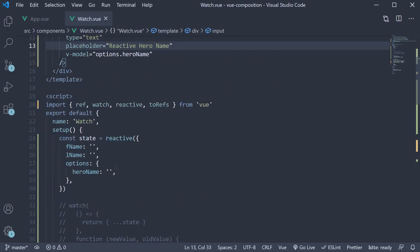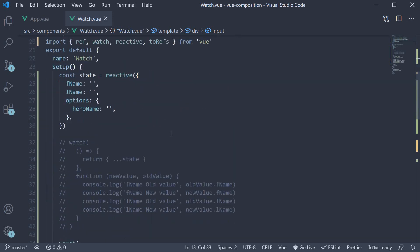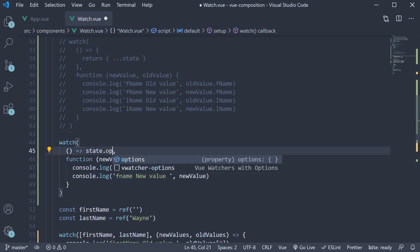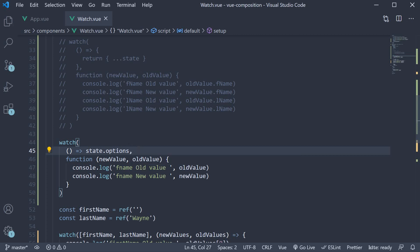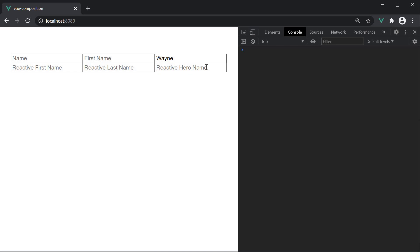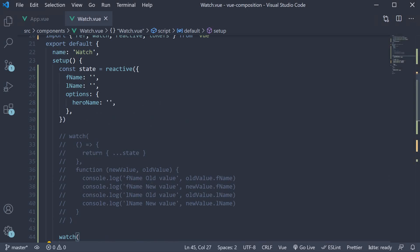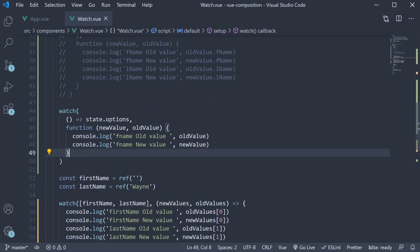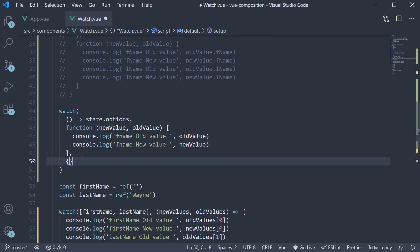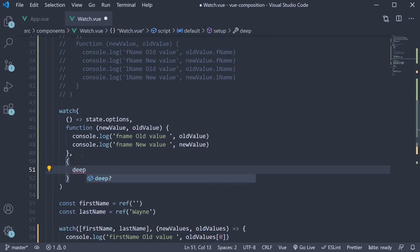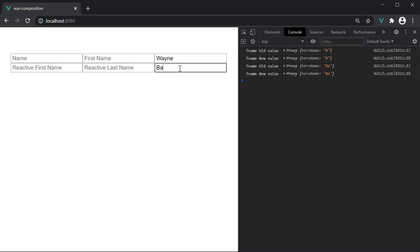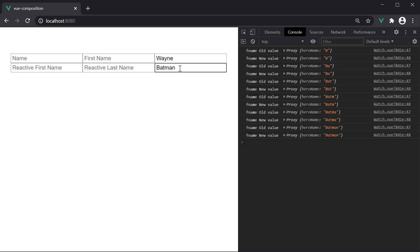Let's now watch this options object. So instead of state.fname, state.options. If I save the file and head back to the browser and type in the hero name field which is a property in the options object, we see no log statements in the console. If you need to check for changes of properties in a nested object like options, we need to set the deep option to true for the watcher. So in our watch function, the third argument is an object where we set deep to true. If we now head back to the browser and type in the hero name, we see the log statements in the console with the old and new values.